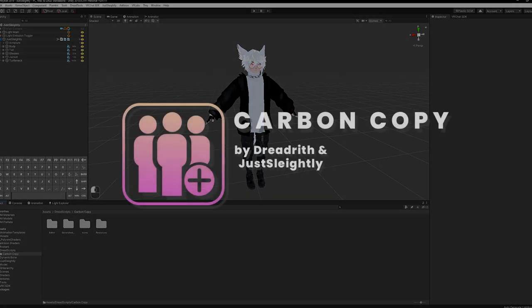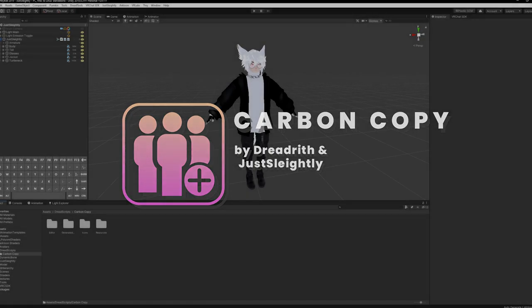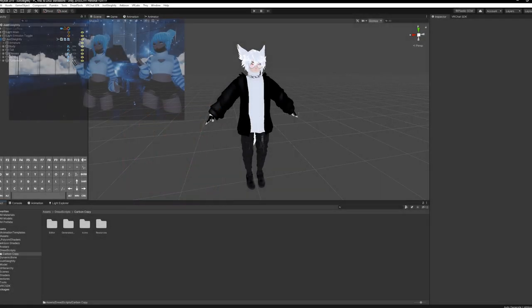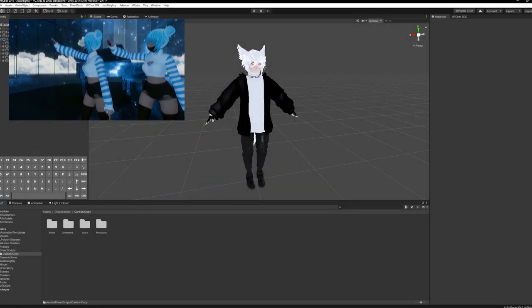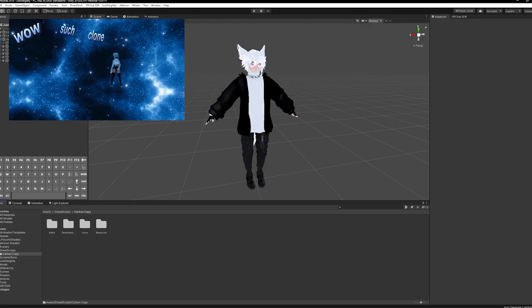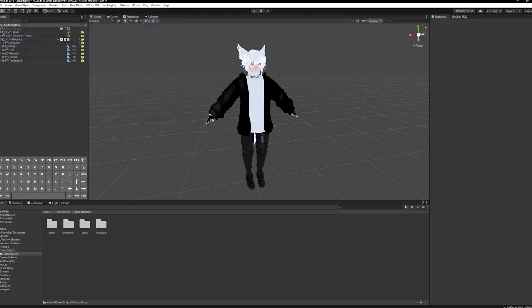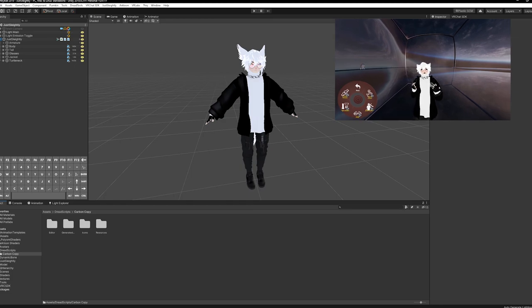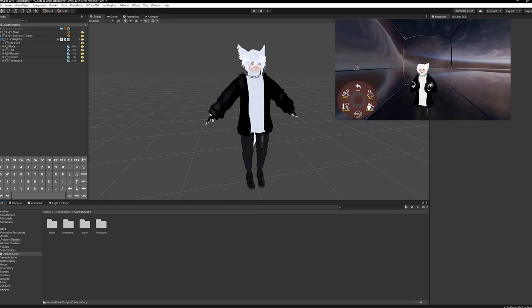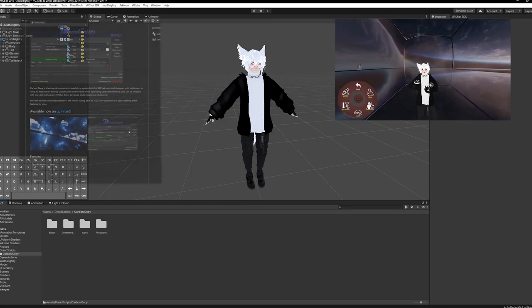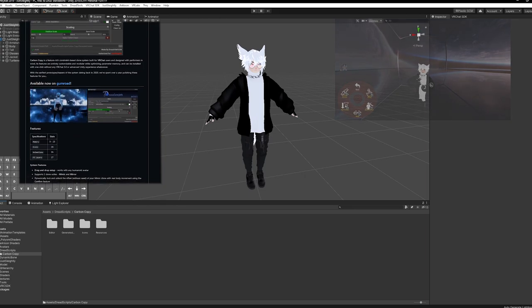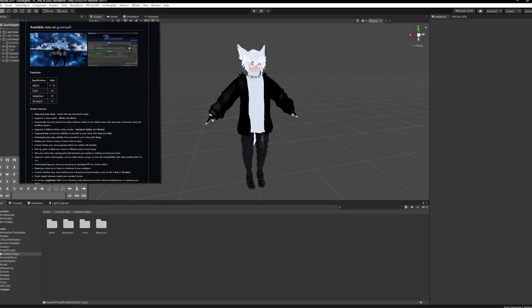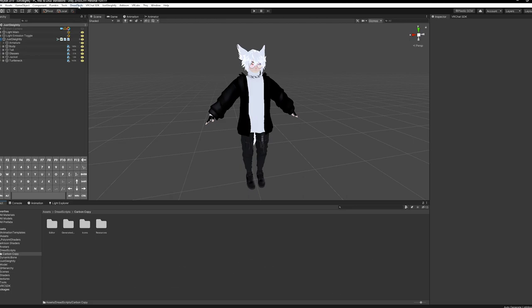Hey everyone, Saily here. This is going to be a quick Unity installation tutorial for Carbon Copy brought to you by Dreadrith and I. Now, if you haven't seen it already, be sure to check out the product trailer for Carbon Copy, and if you need a look at all the features and things that Carbon Copy can do, we have an in-game demo as well that you can check out.